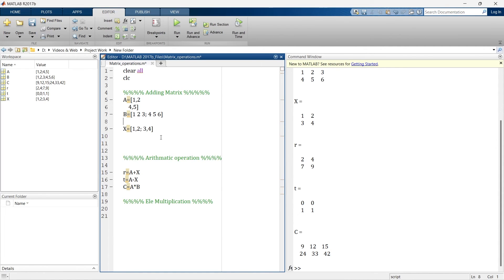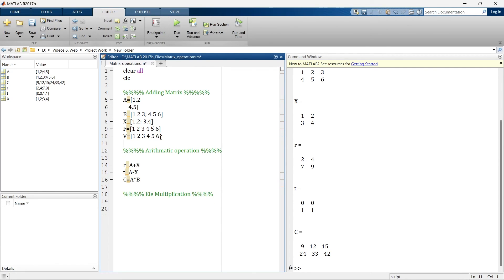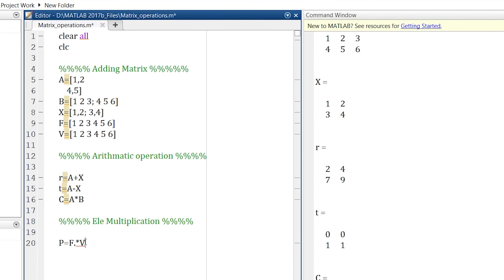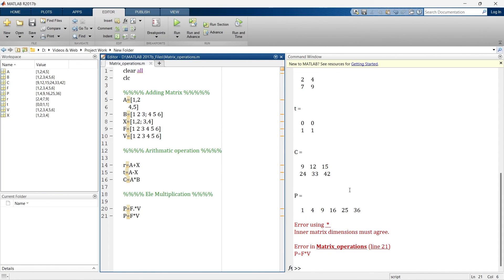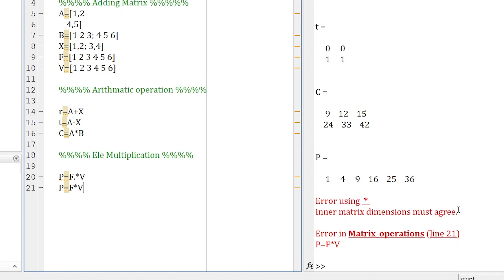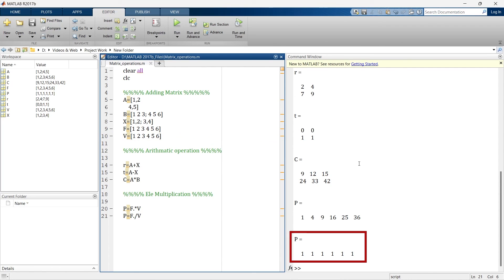Let's add the force and velocity matrices in MATLAB. To do element-wise multiplication, use a dot before the multiplication operator: F dot-times V. The dot indicates that the multiplication must be element-wise, and the result is the correct power values. If you instead try regular multiplication without the dot, you get an error: inner matrix dimensions must agree. This is how element-wise multiplication — and similarly element-wise division — are done in MATLAB.